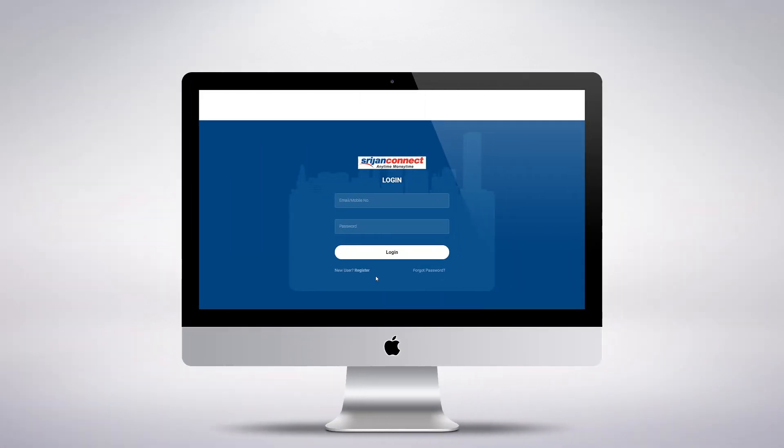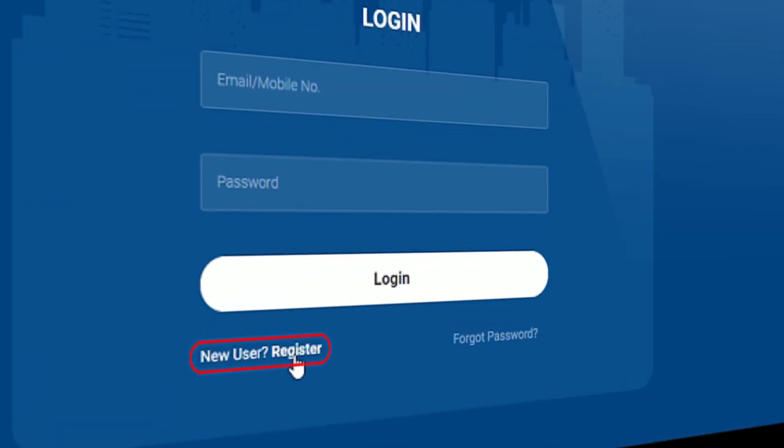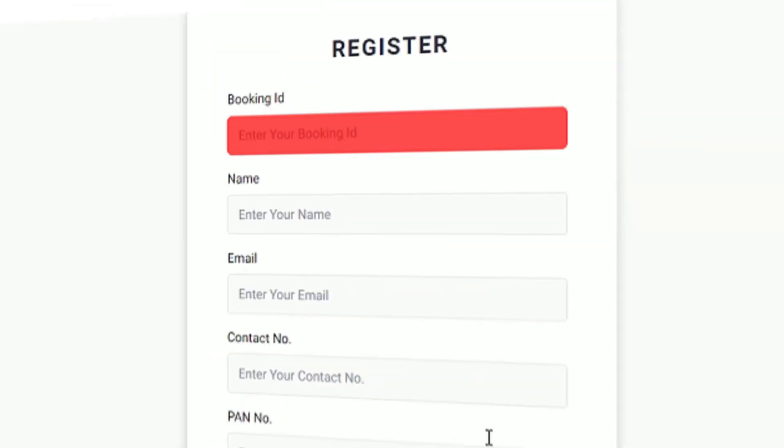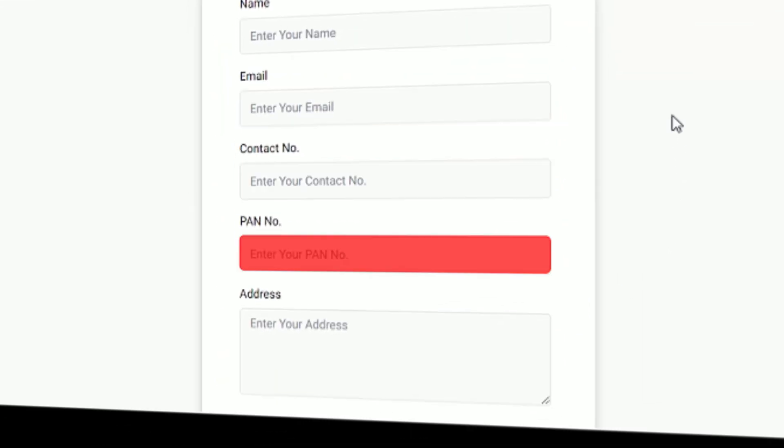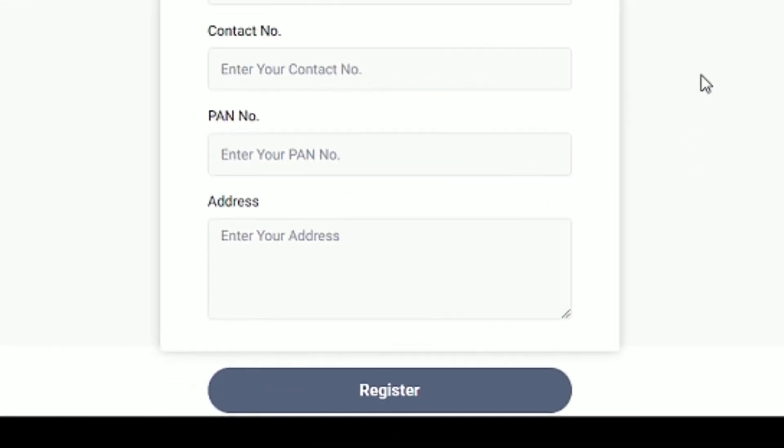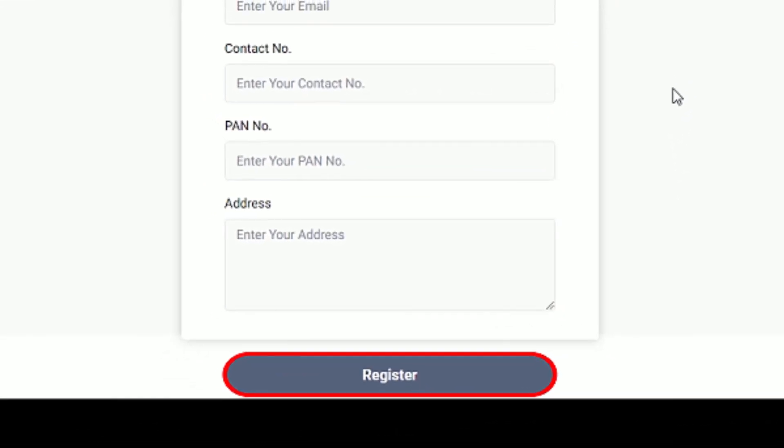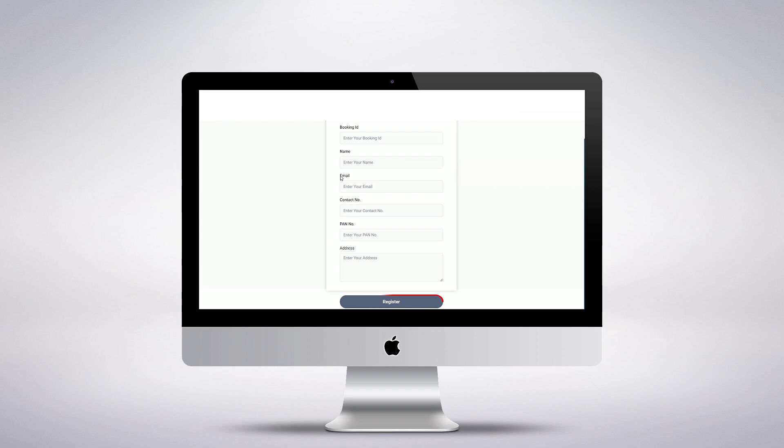Let us briefly show you how the portal works. If you are a new user, register with your credentials and on verification of the details, we will share your login credentials on your registered email ID.